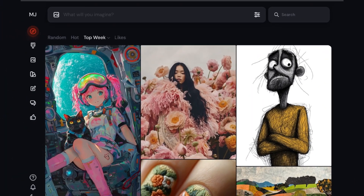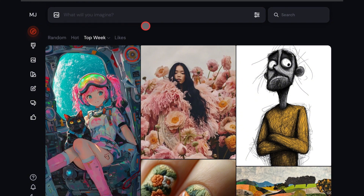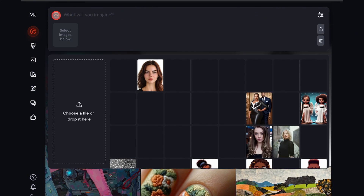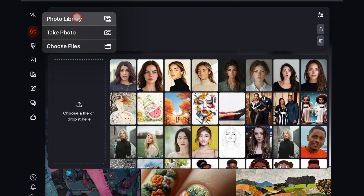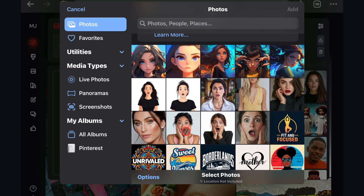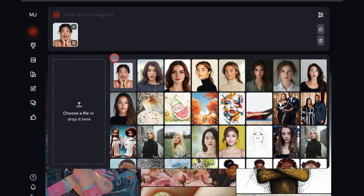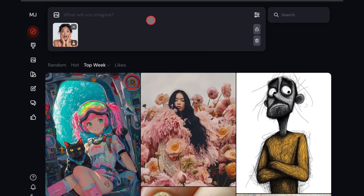So to get started, first of all, you want to go to the Midjourney website. Then you're going to click on this tiny image icon at the top here, and you're going to upload your image. I'm just going to pick this one over here and click on Add. Once the image uploads, make sure to click on it again. Then go to the icon at the bottom and change it to the profile icon.